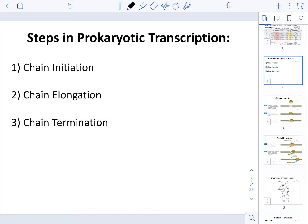In this video we're going to look at the details and steps for transcription in prokaryotes. When it comes to transcription in prokaryotes, understand that we're going to have an initiation phase, an elongation phase, and a termination phase.